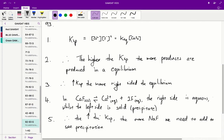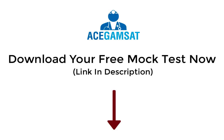Going through our list: barium fluoride has the highest Ksp, so it is going to be the slowest to precipitate. Similarly, strontium fluoride has the lowest Ksp, so it is going to be the first to precipitate. Therefore, the correct answer is C for question 93.